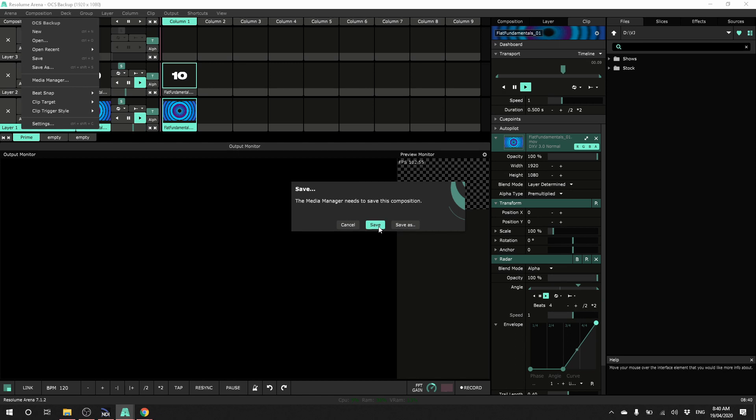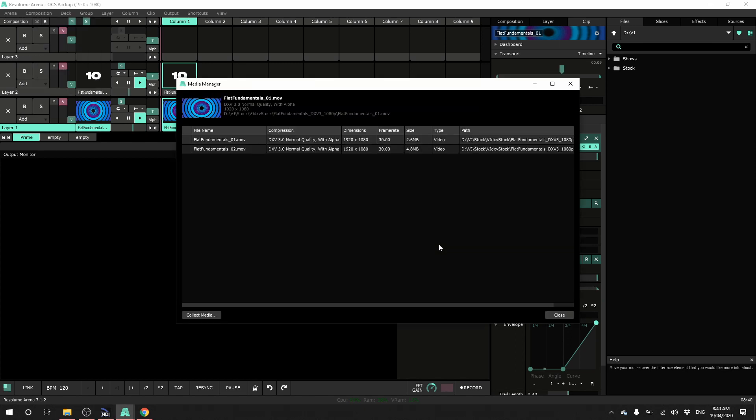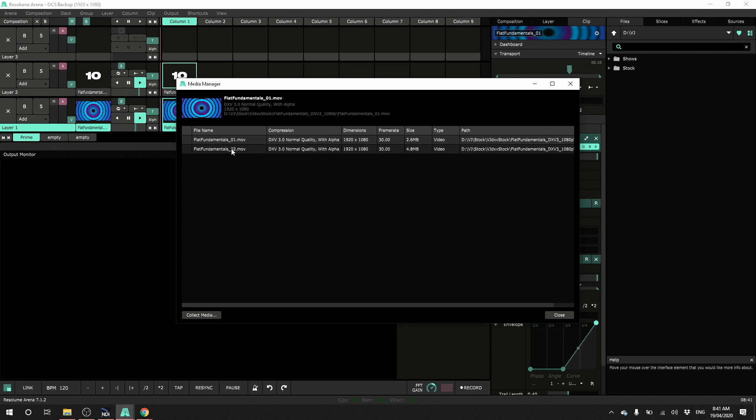I'll save this show and this shows this dialogue and this shows all the media associated with this current composition. I only have two clips here so it's gonna be a very quick backup for me but for a large show this could take several minutes so I suggest you do not do this during a show.